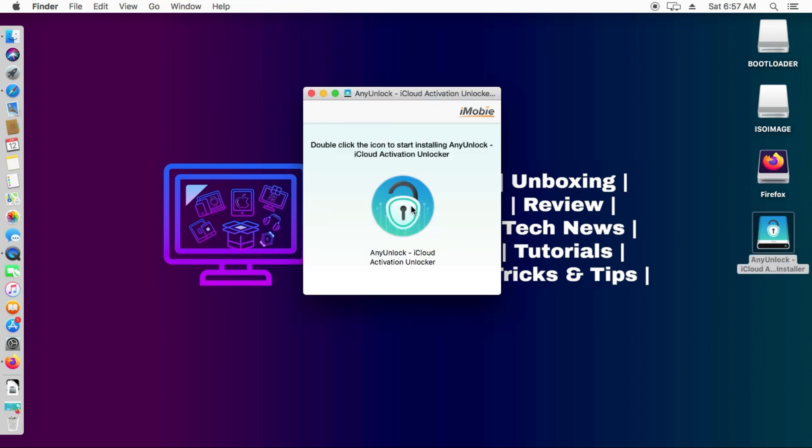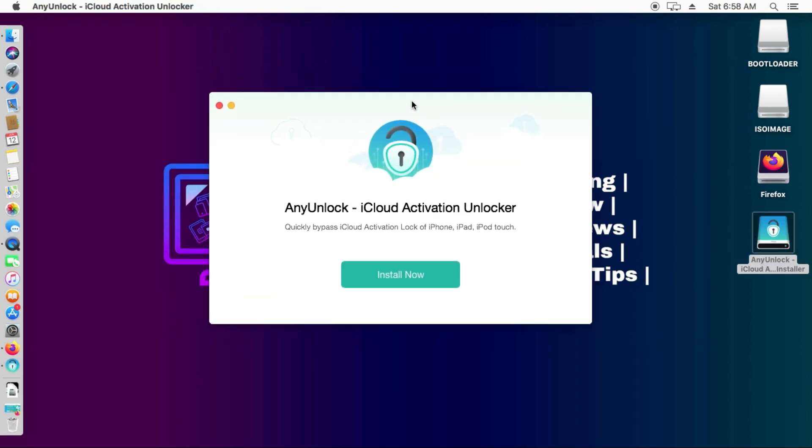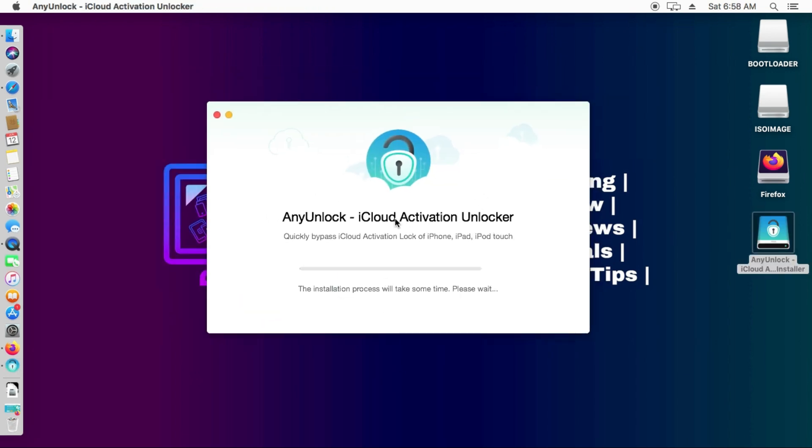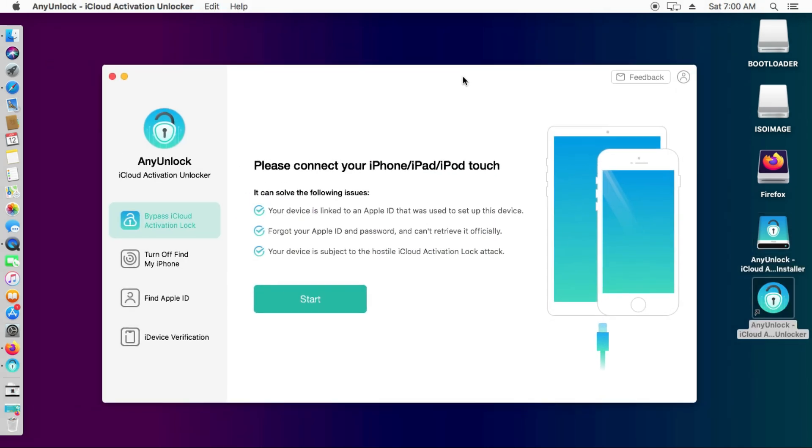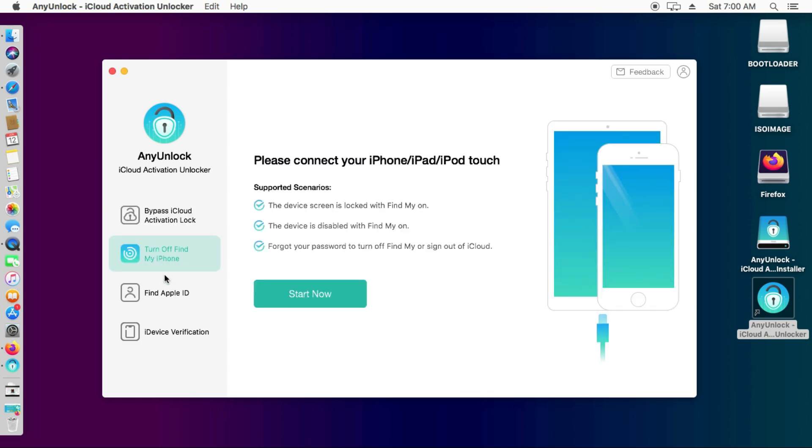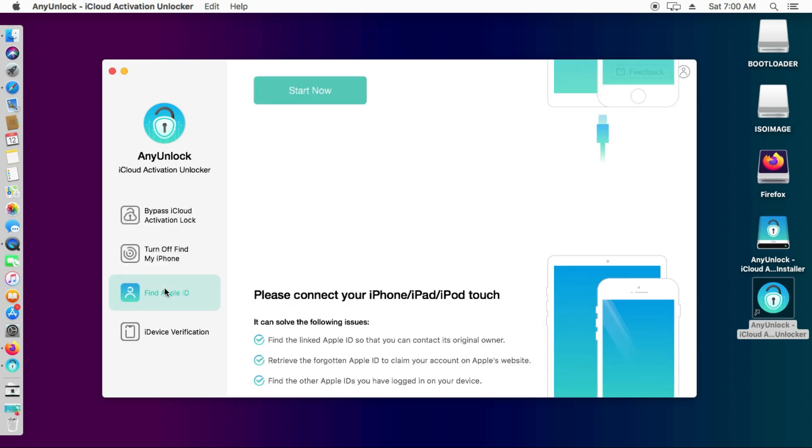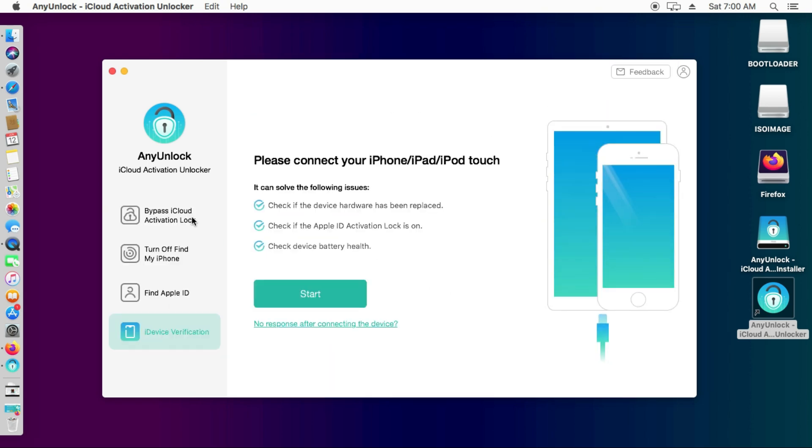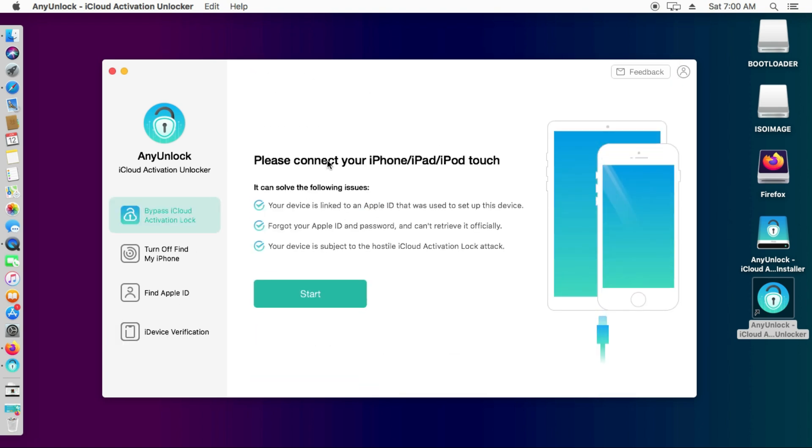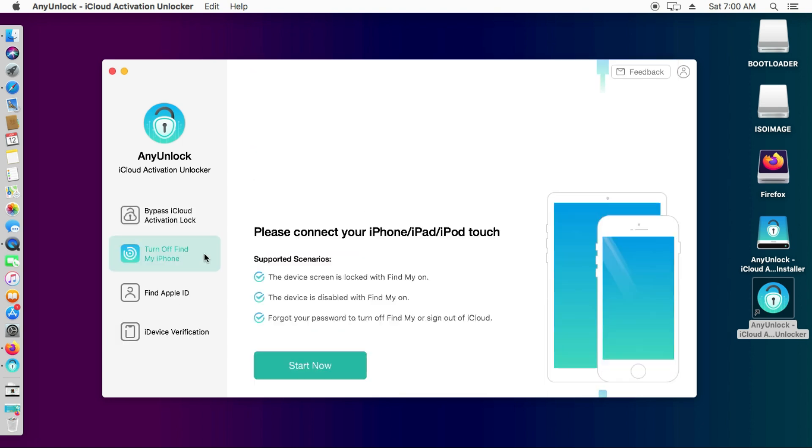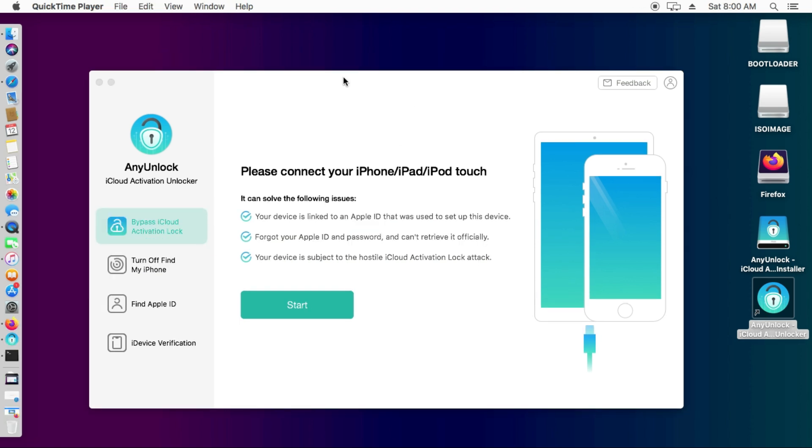All the required links are in the description for the official website or download the tool from there. This tool is available for macOS currently but later on it will be available for Windows also. First you need to install it. After that you will see so many options here to bypass the iCloud activation lock screen or turn off the Find My Phone option or find the Apple ID and device verification. For this video I will show you the Turn Off Find My Phone option feature without password.